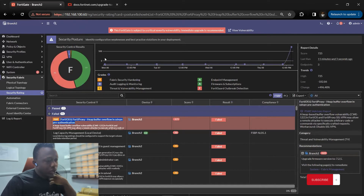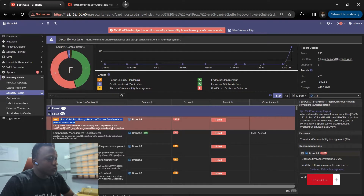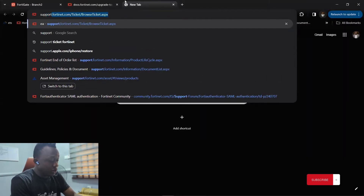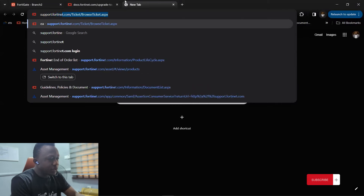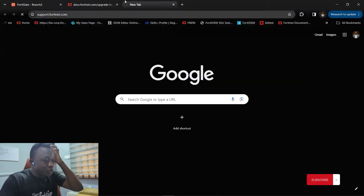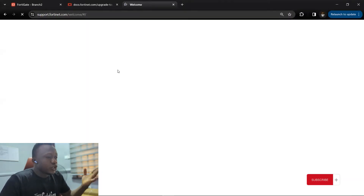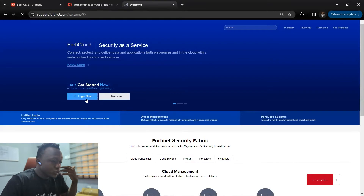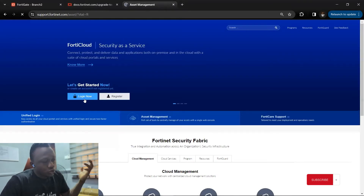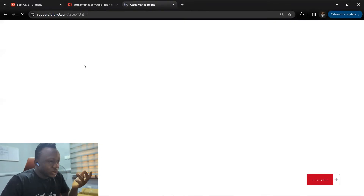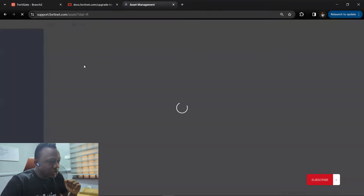When upgrading your device — whether it's a hardware appliance or a VM — you need to have access to the support portal where the FortiGate device is registered, and be able to log into it. The support portal is where you're going to download the firmware image if you're not doing an automatic upgrade from FortiGate.